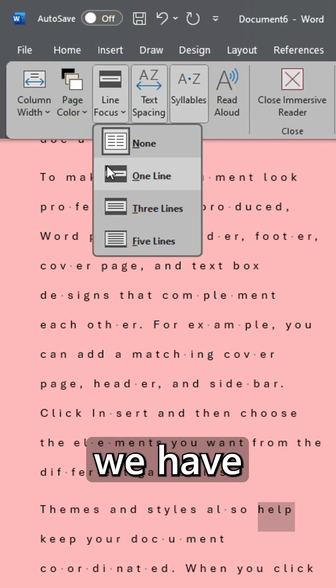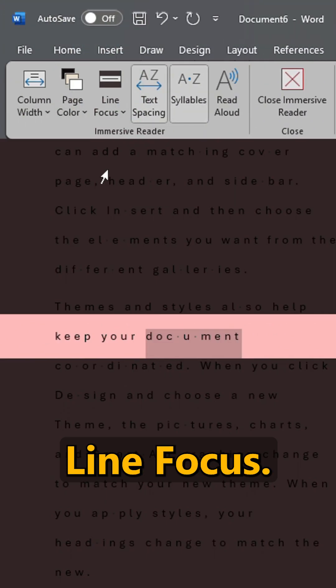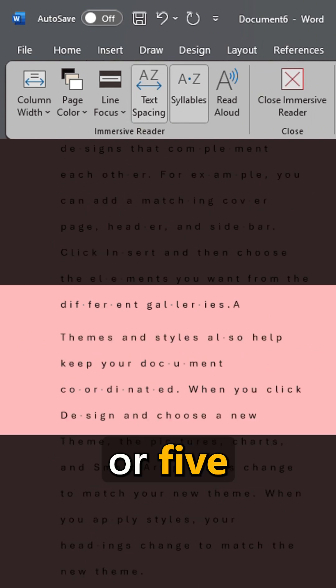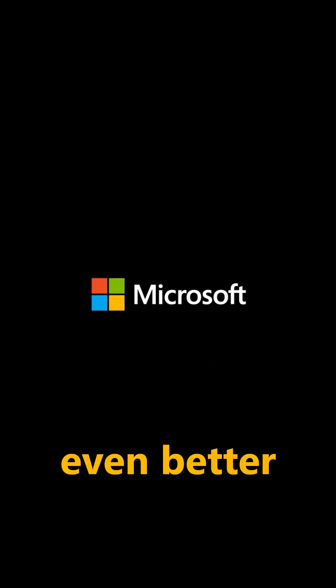Then we have line focus. You can focus on one line, three lines or five lines and this will help you concentrate on the document even better than before.